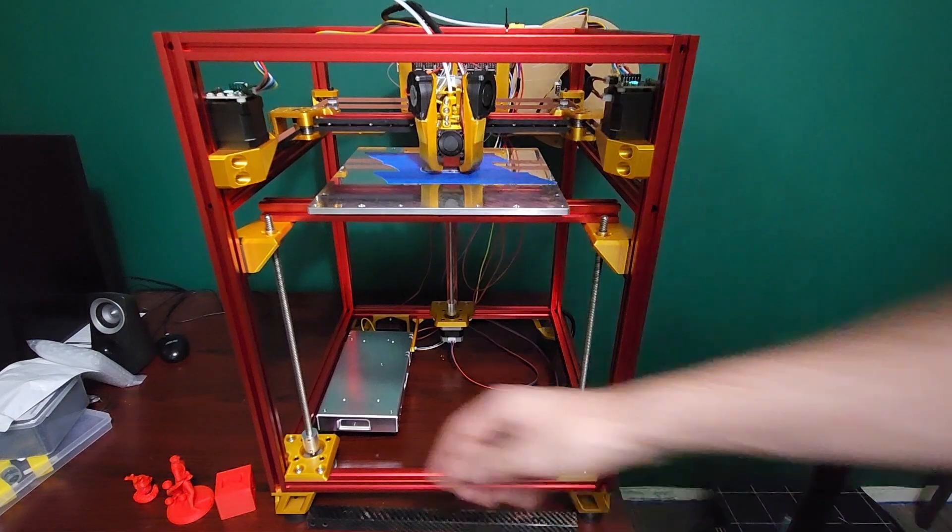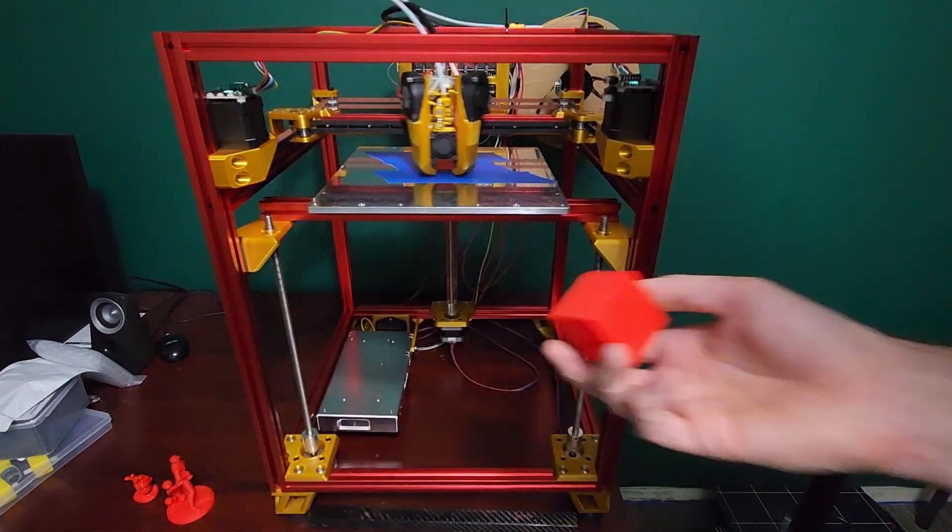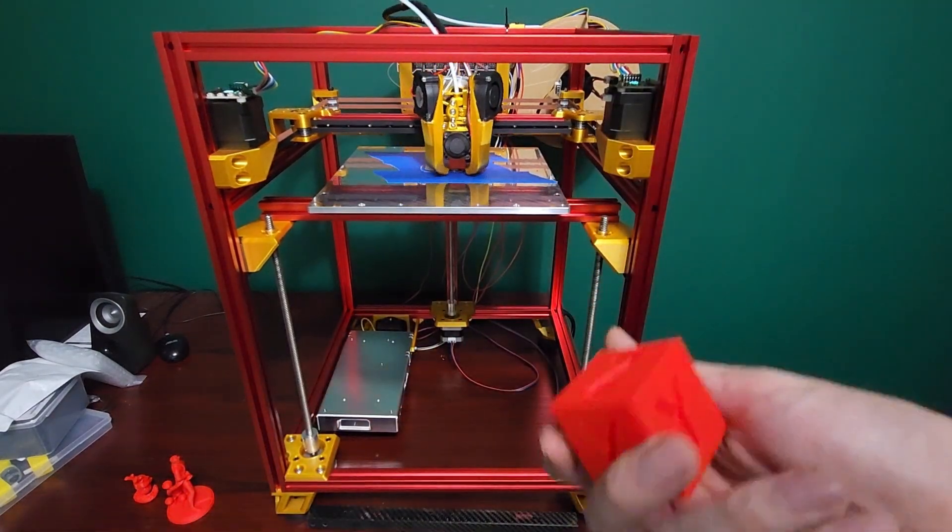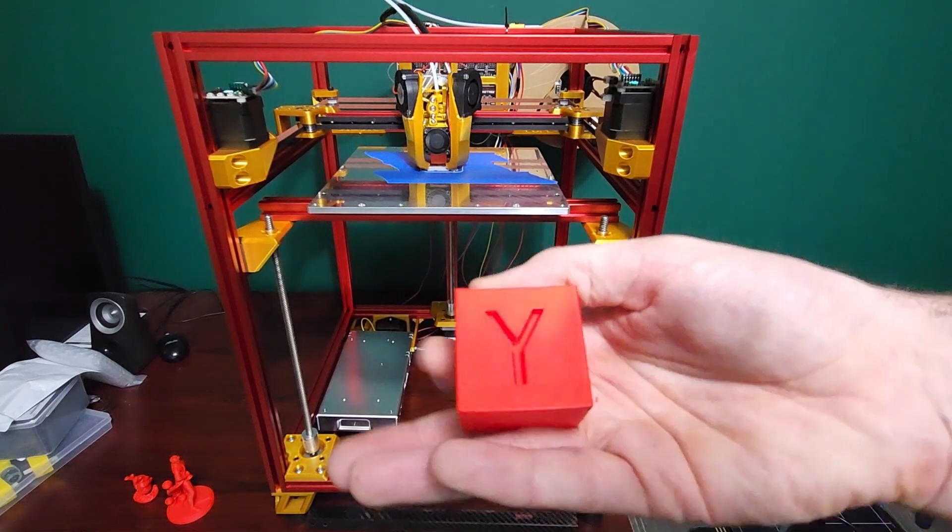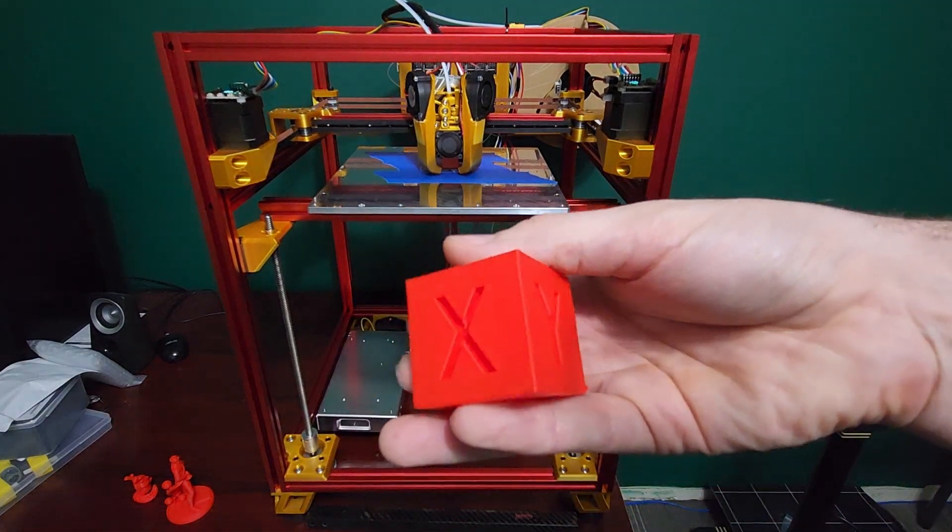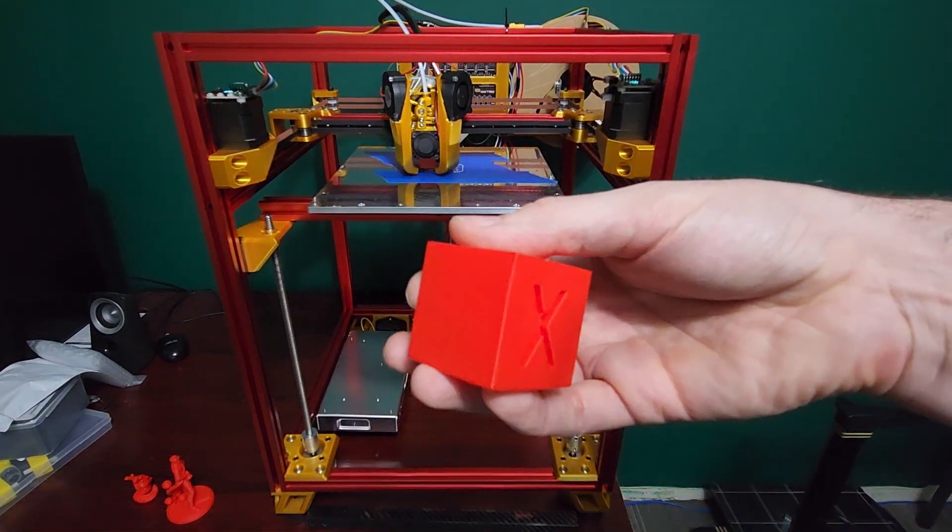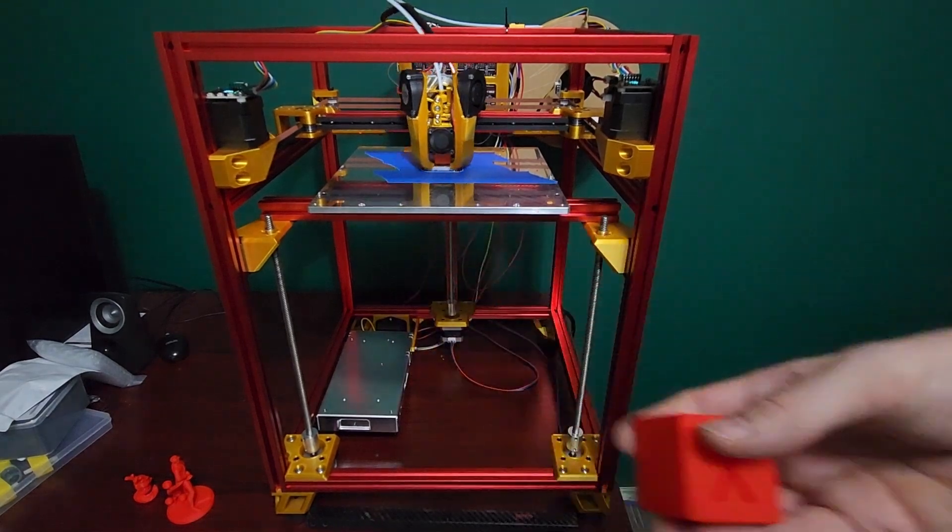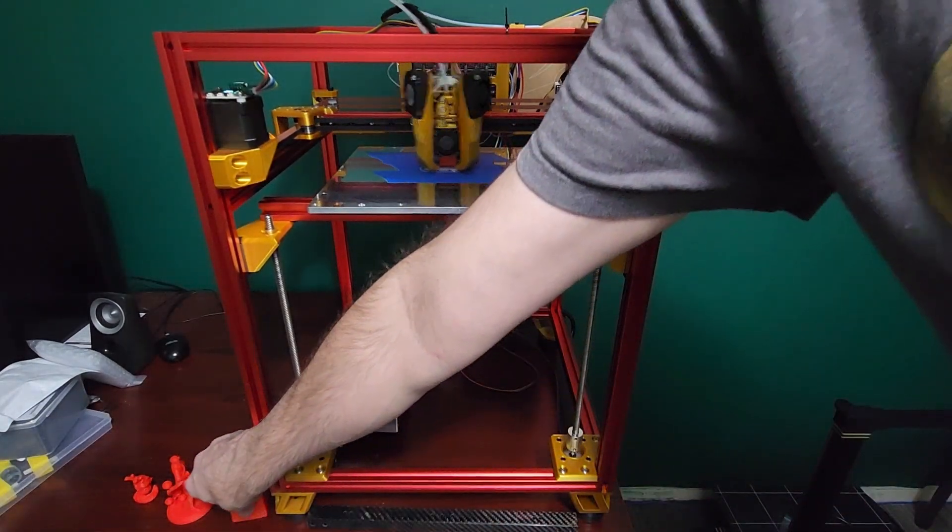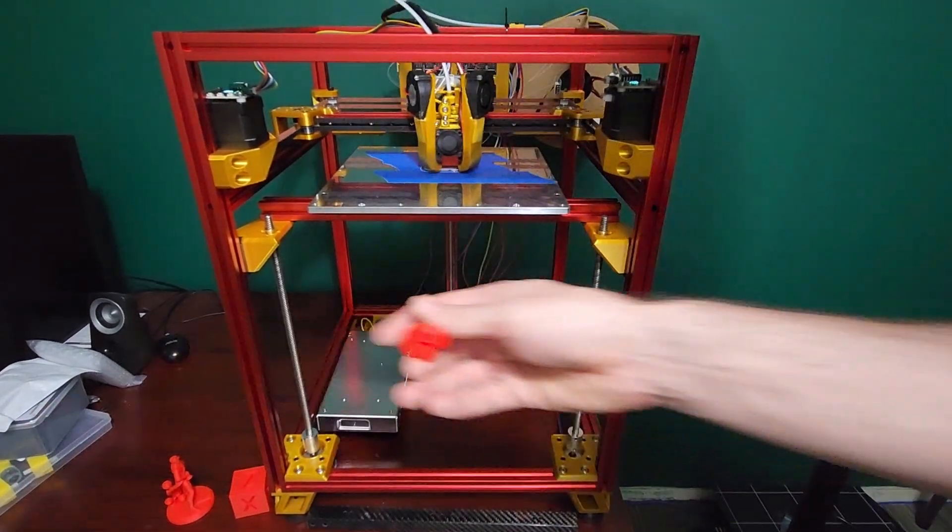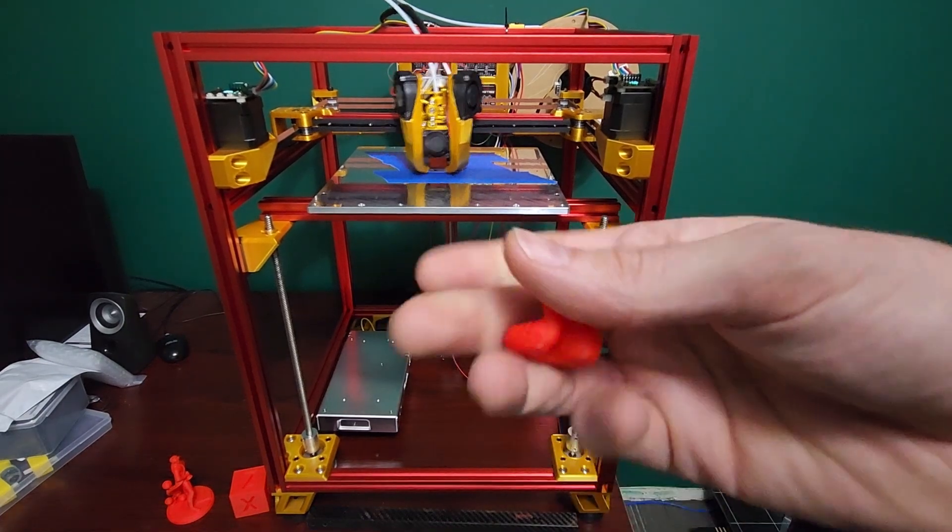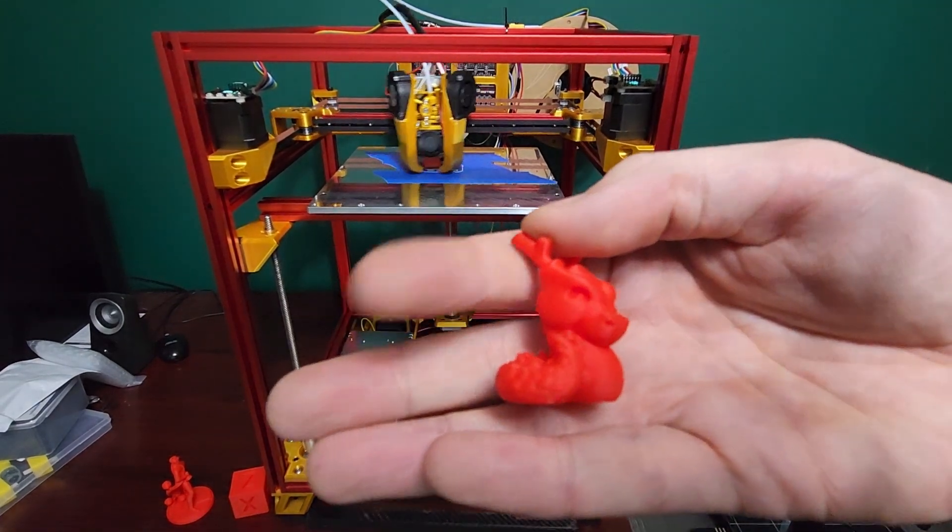I do have some print examples here. This is a 200% scale calibration cube. It's very clean, very happy with the print quality of this printer. Like I say, it's meant to print high quality parts, not so much meant for speed.